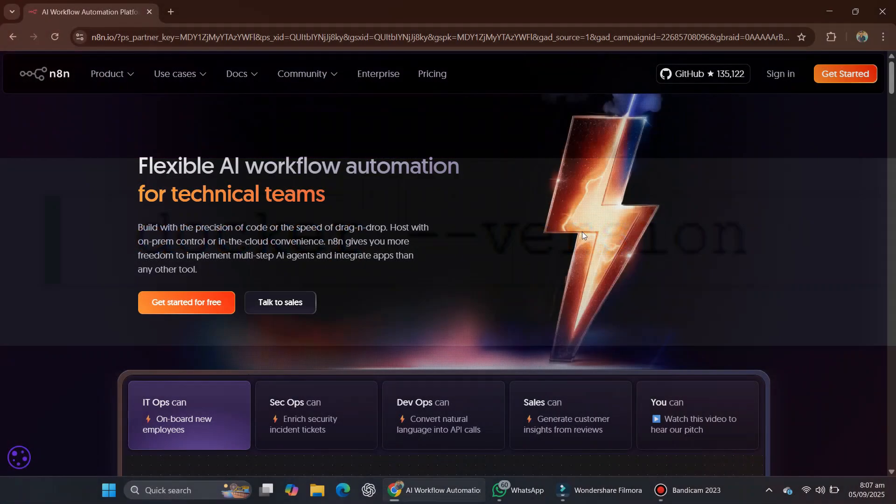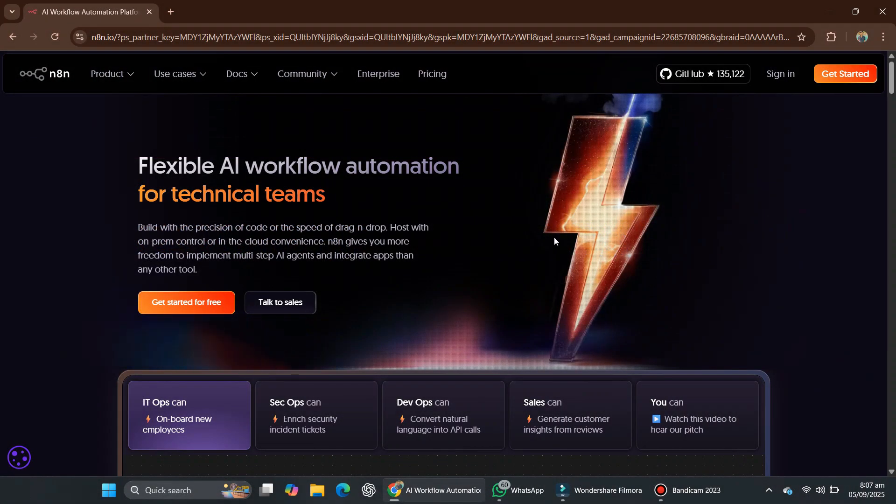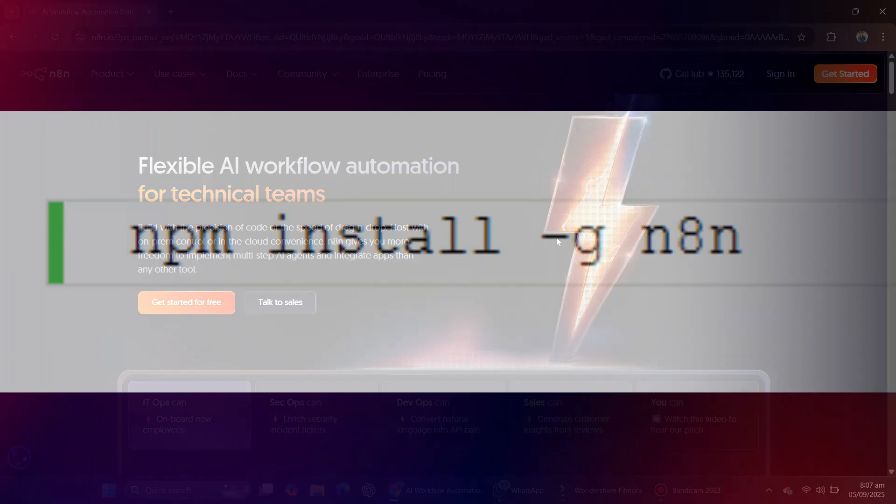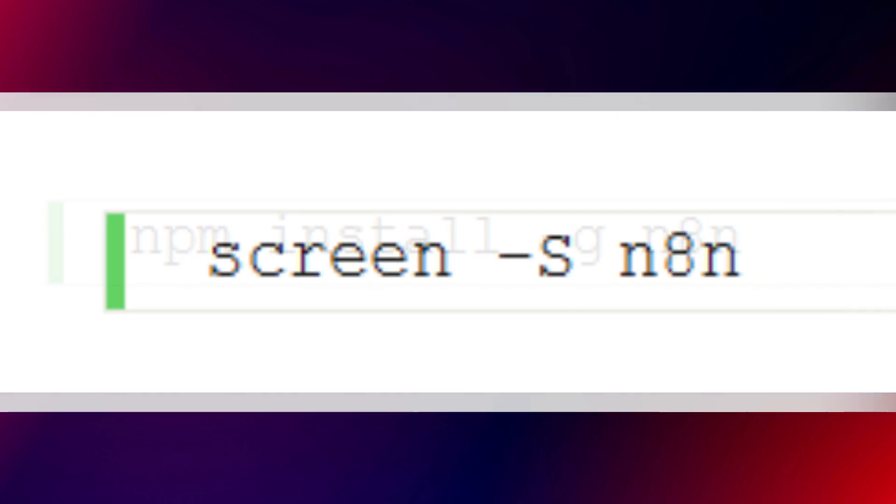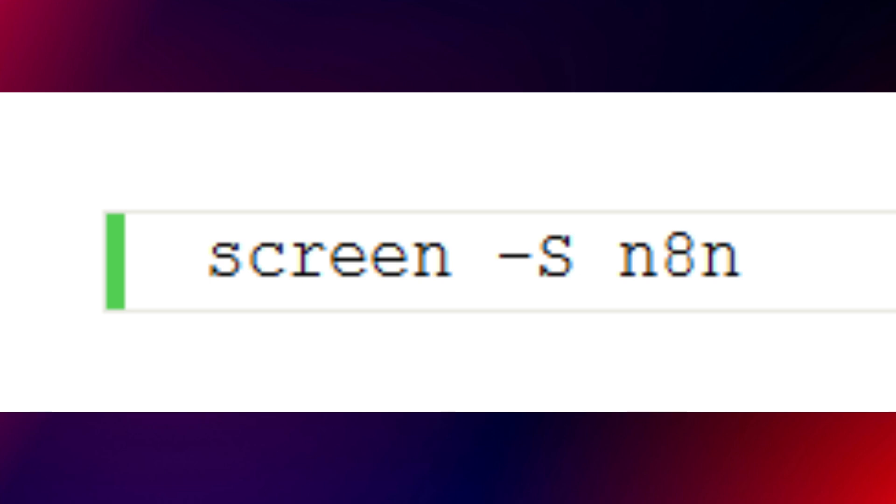Setting up N8N. If you went with direct installation and have Node.js installed, you can install N8N globally using this command. To make sure N8N keeps running in the background, start a new screen session with this command, then run N8N inside it.